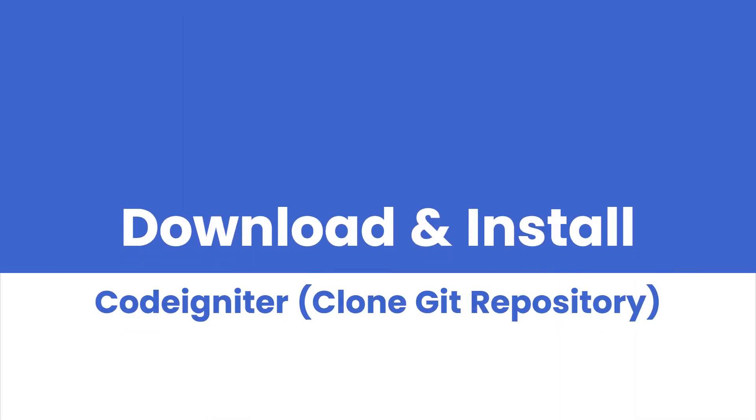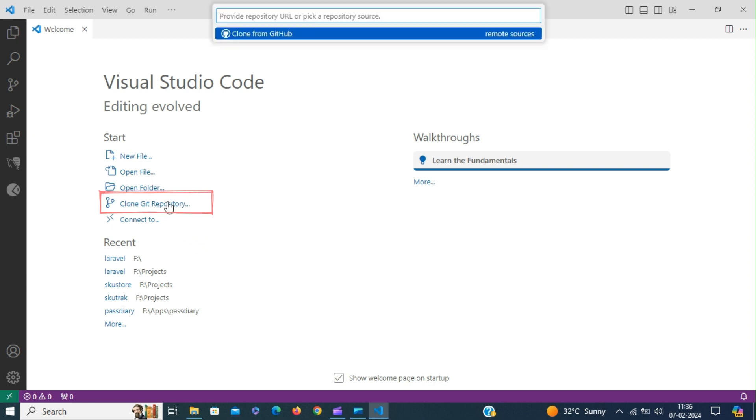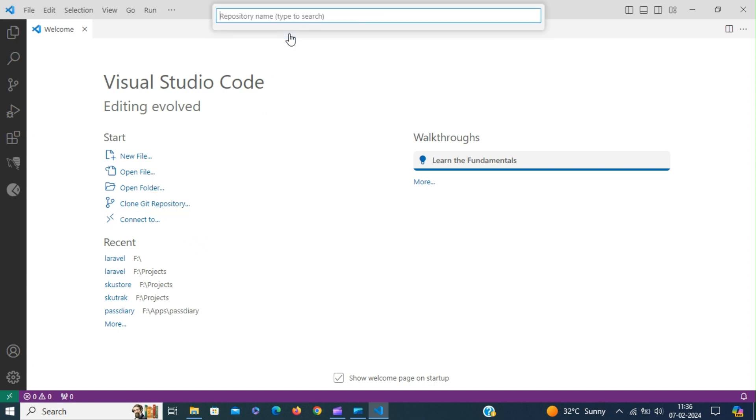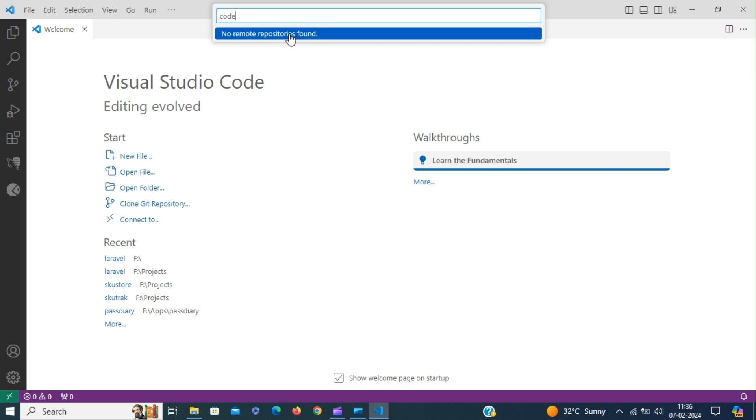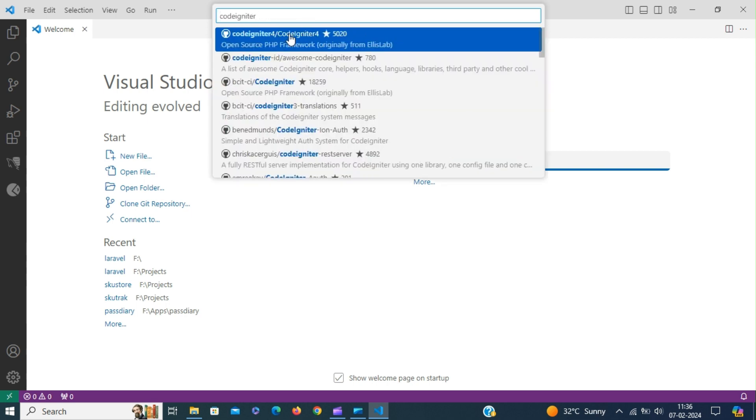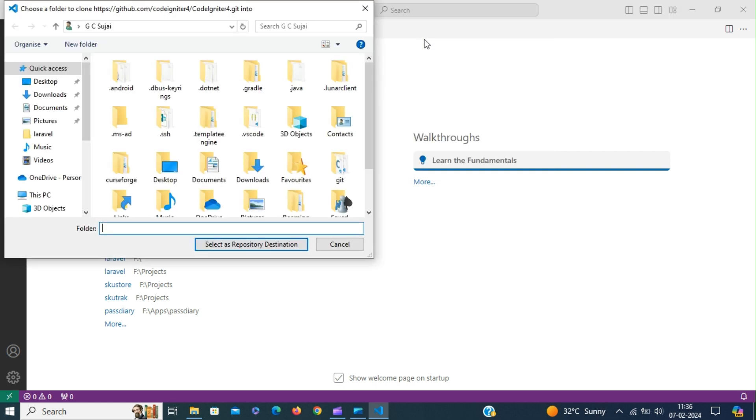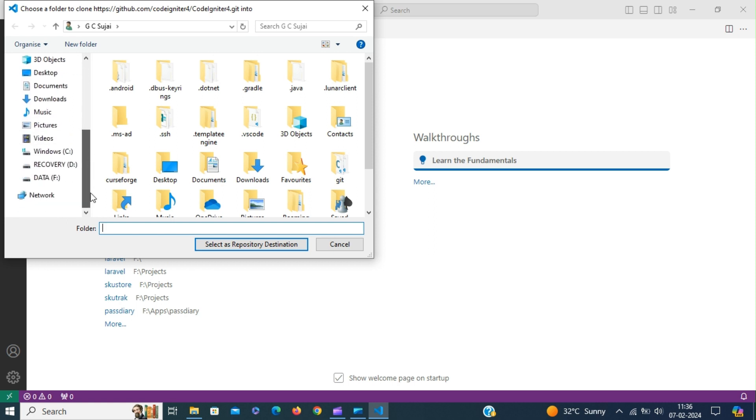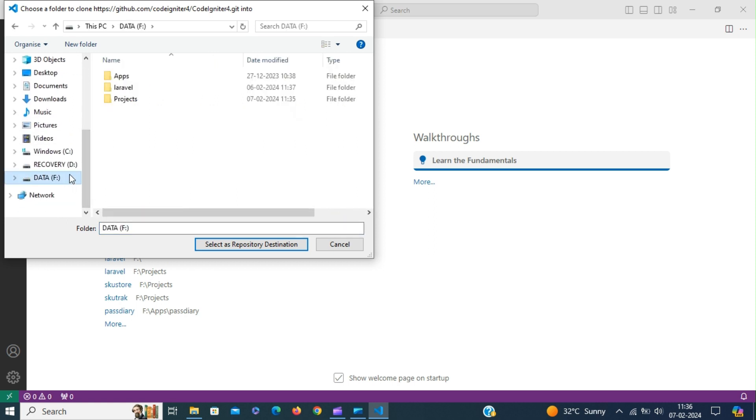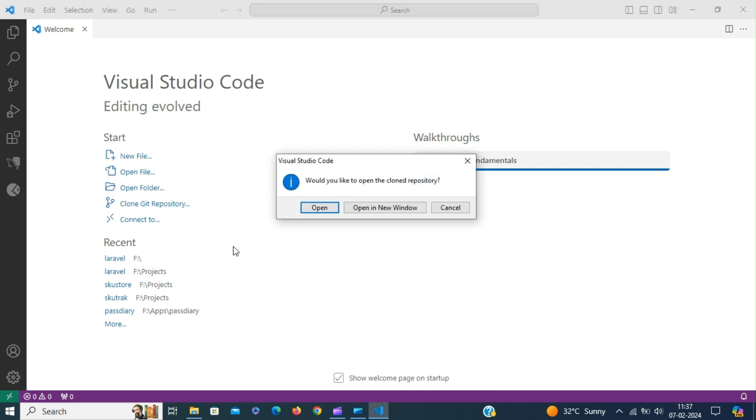The first approach is to download CodeIgniter using Git repository. Type in CodeIgniter. Select the CodeIgniter 4 PHP framework. Select the destination repository.